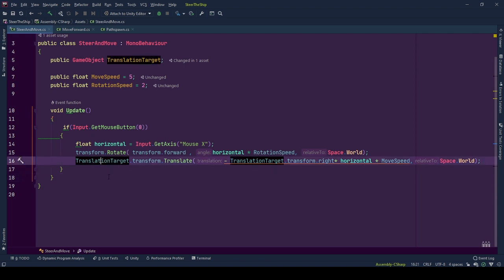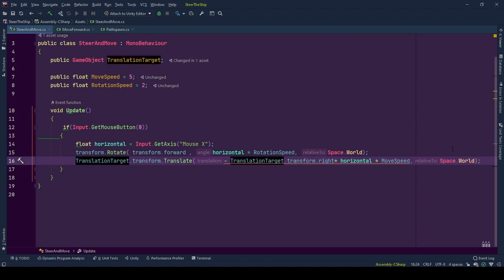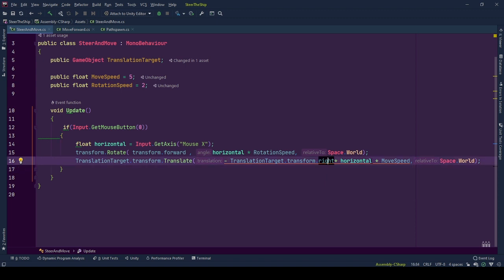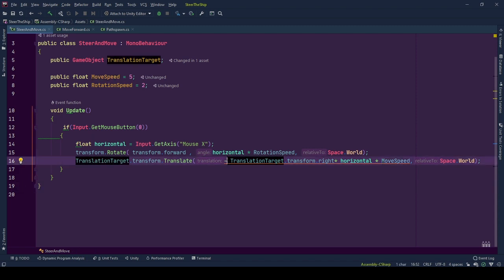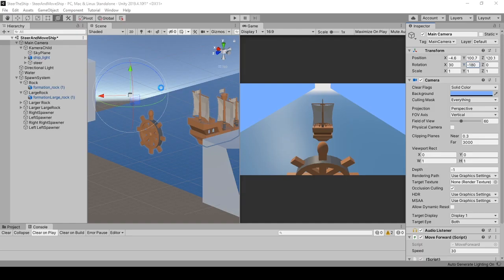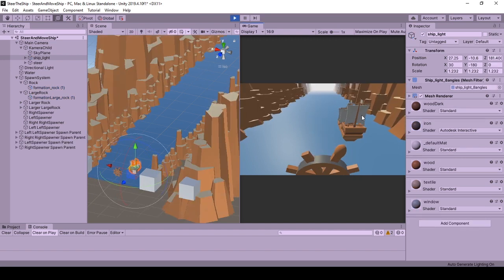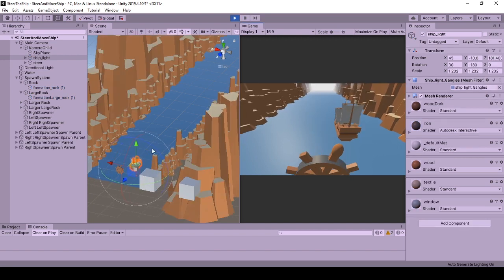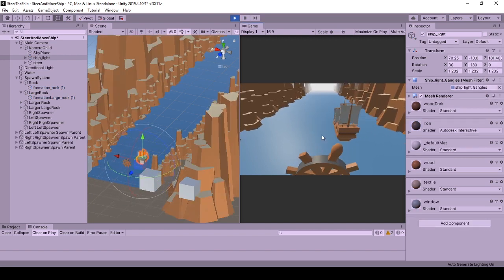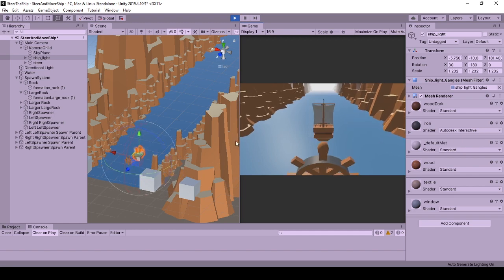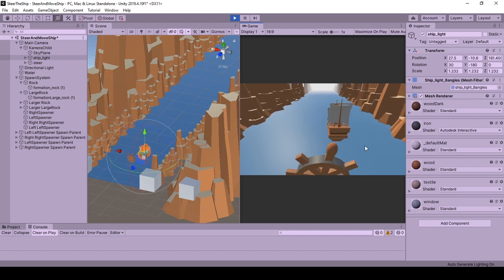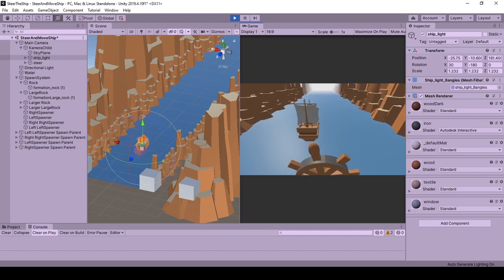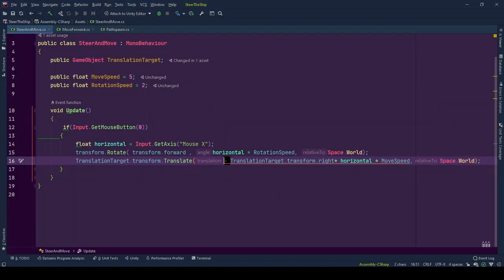It is time to move the translation target, this time using translate function of its transform. Here, we also set the relative variable to Space.Self. Because for the translation direction, we use the object's transform.right direction. Again, we amplify the direction with mouse position change and speed multitude. Here, we have a minus sign and the reason is that the positive direction of the screen space and the game object's coordinate system is looking at opposing directions. To align the movement with mouse movement, we are reversing the direction by putting a minus sign in front of the direction.